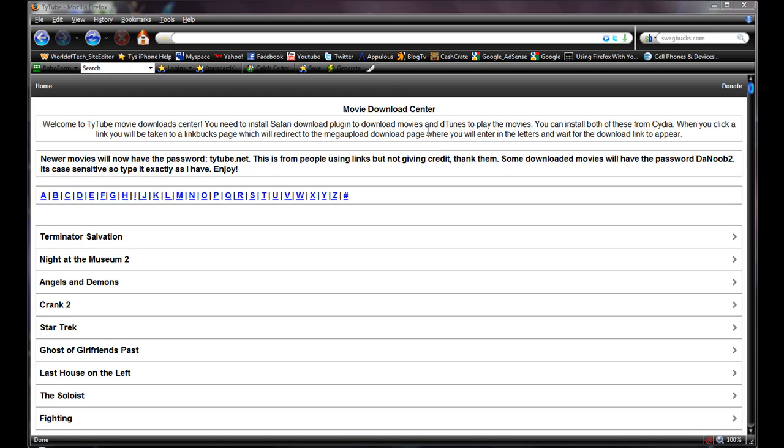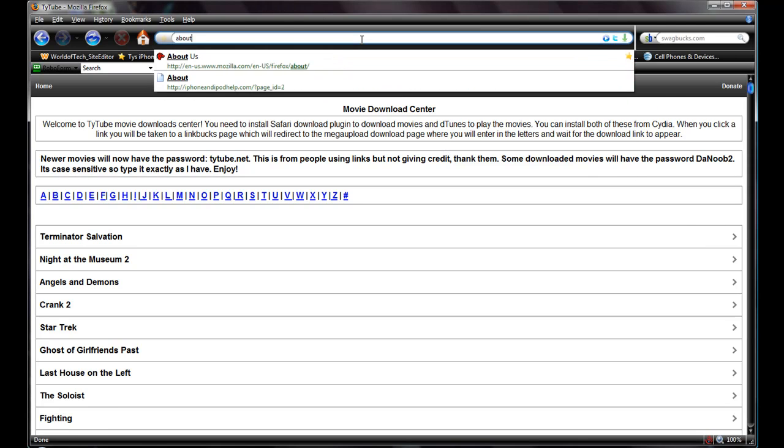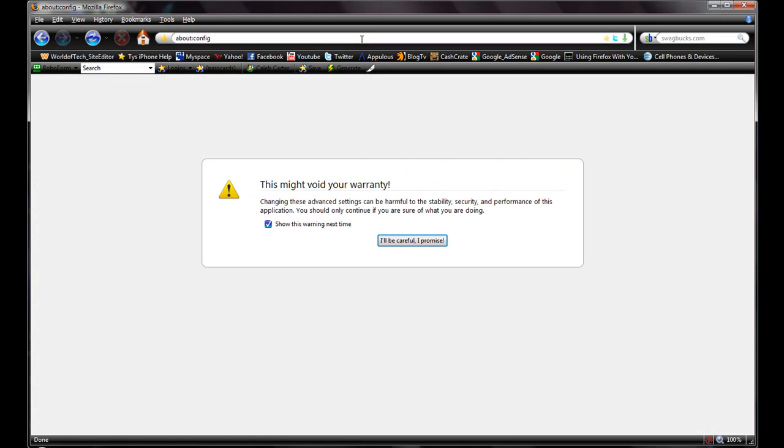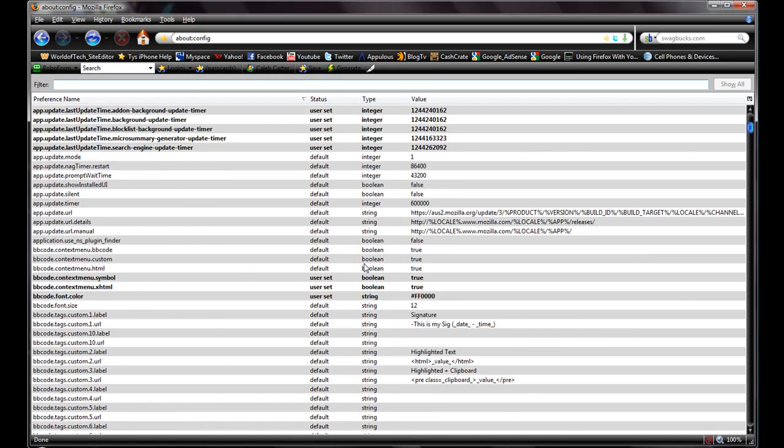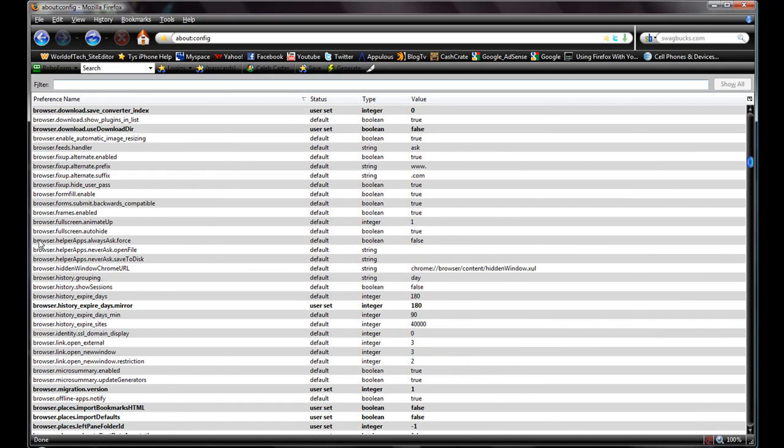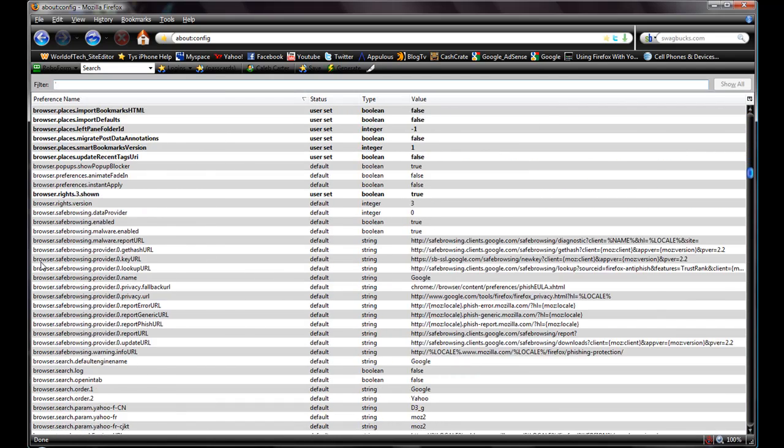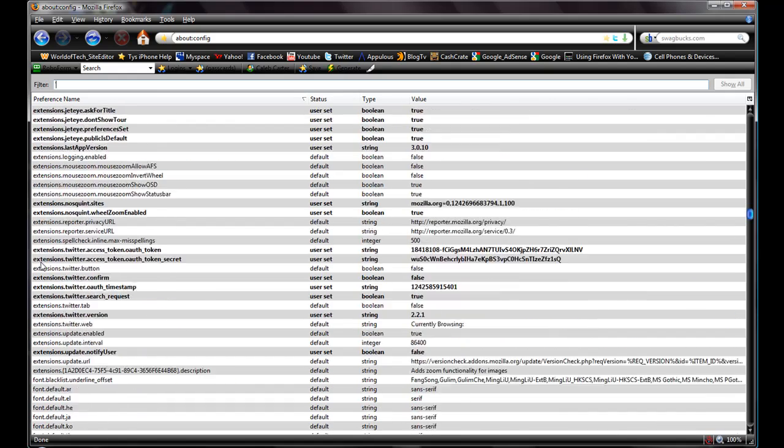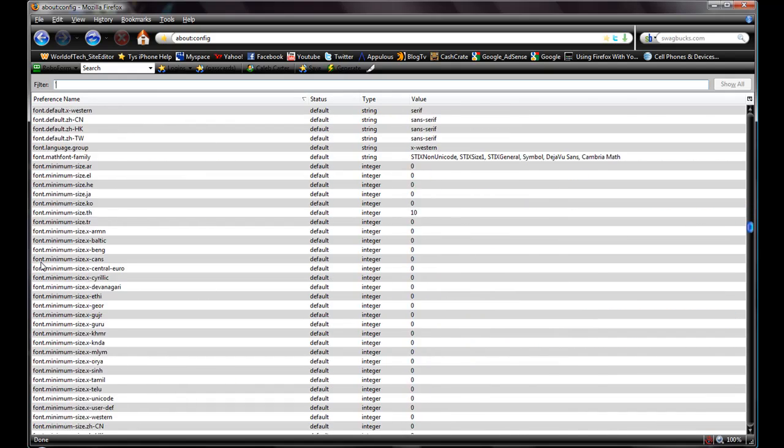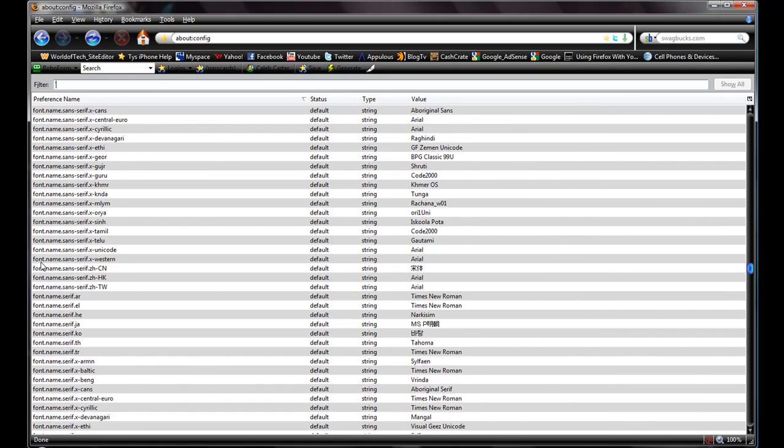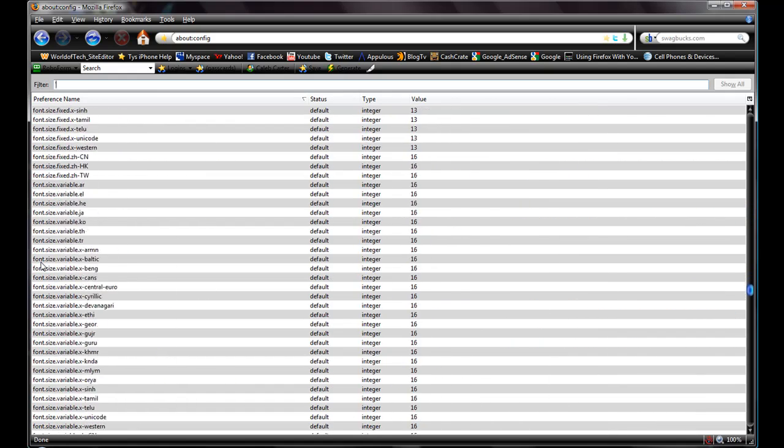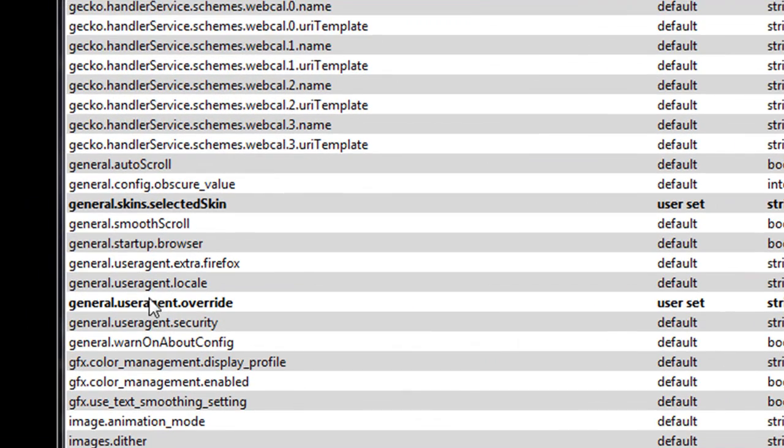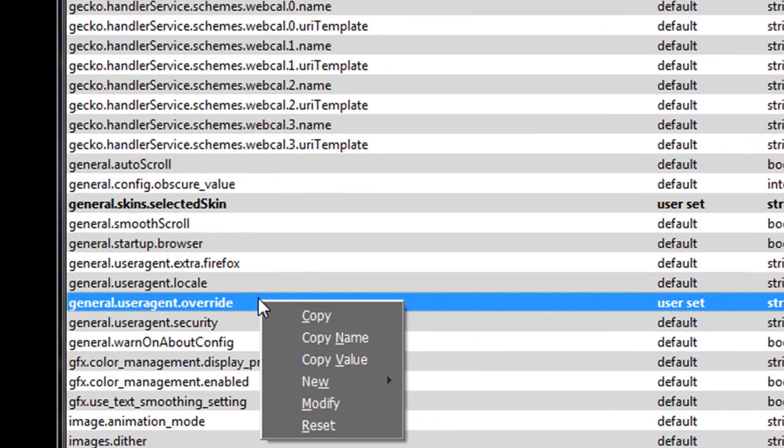Oh yeah guys, one more thing, if you want to take it off just go back to about:config and then scroll back down, look over here for the G's, look for general. And then you'll see it right here, general.user.agent.override.